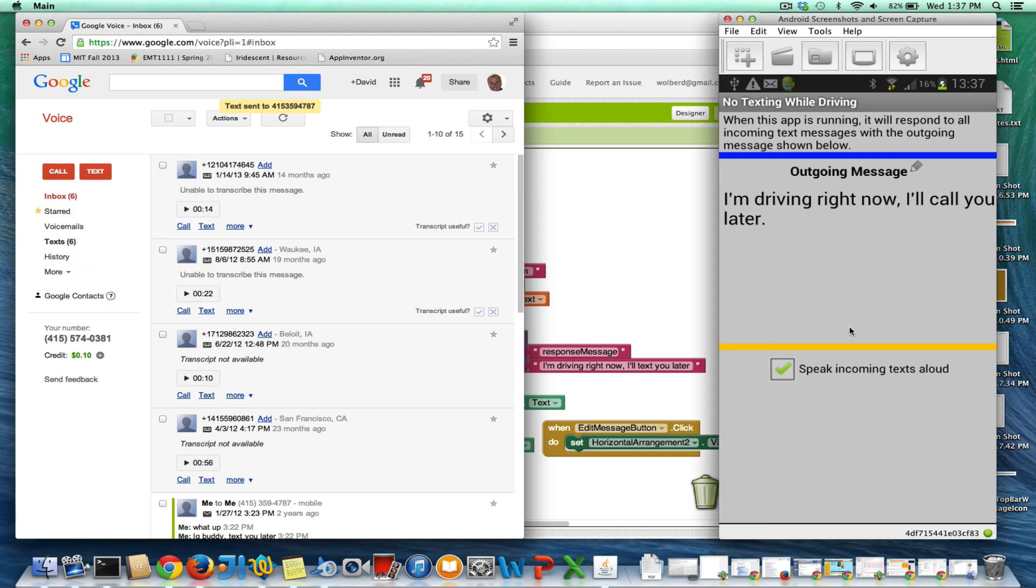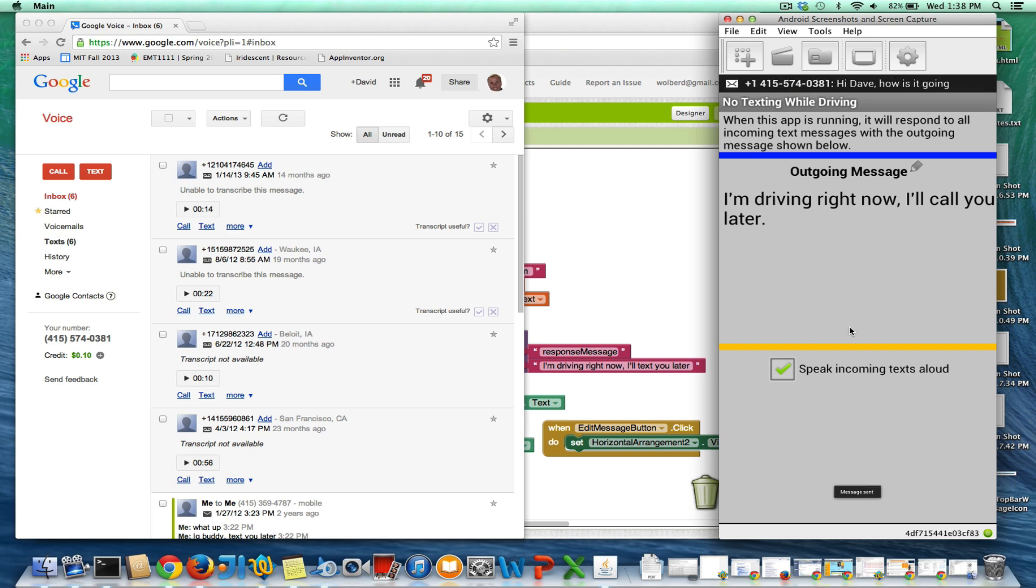My phone's running the app, so it should get the text here momentarily. Message from plus 1-415-574-0381. Hi, Dave, how is it going?